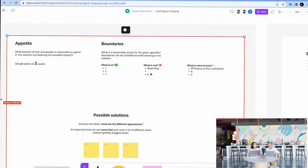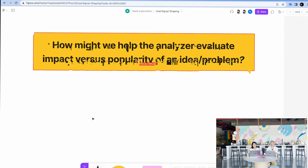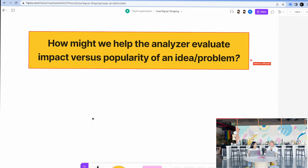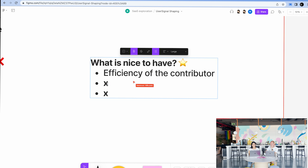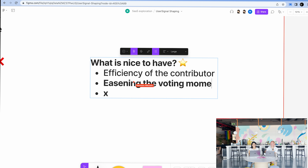Another item: trying to fix the voting momentum problem we may have. Although it's not in the problem definition, I would say it's at least nice to have, maybe even in scope. Getting back to our problem definition — analyzing impact versus popularity — voting momentum somehow plays into the popularity. Solutions like hiding vote counts from the contributor so they don't see them, making the voting momentum disappear. So nice to have: contributor efficiency and easing the voting momentum.